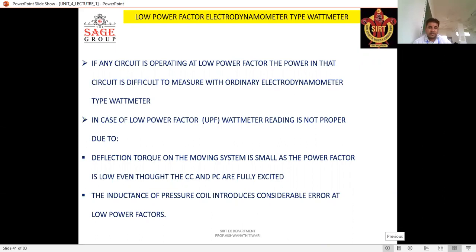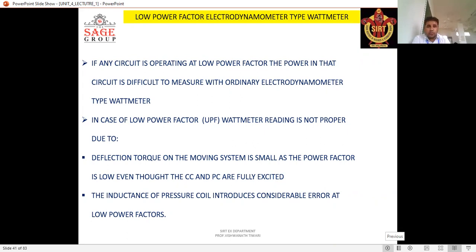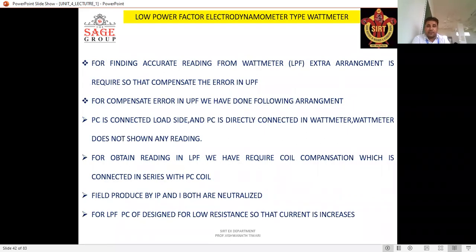The deflection torque on the moving system is small because the power factor is low, even though the CC (current coil) and PC (pressure coil) are fully excited. Next, the inductance of the pressure coil introduces considerable errors at low power factor. These are the different types of reasons for error at low power factor in an AC circuit. For finding an accurate reading from the wattmeter, LPF extra arrangements are required to compensate the error in the UPF wattmeter.